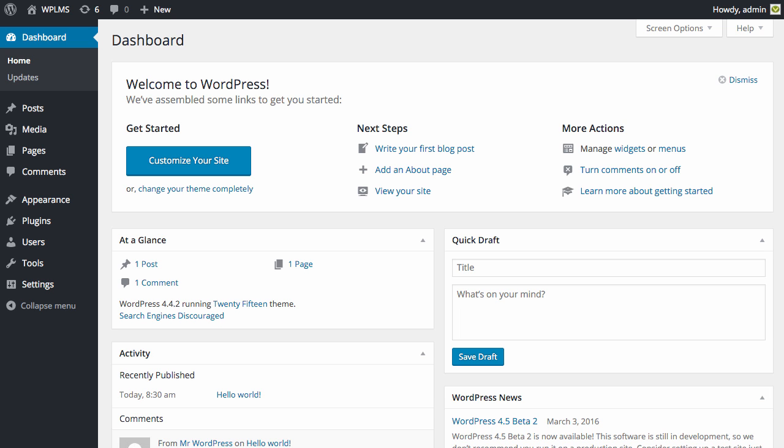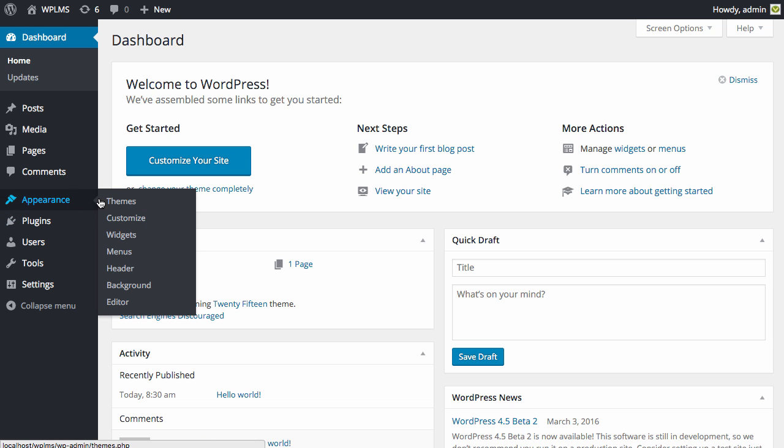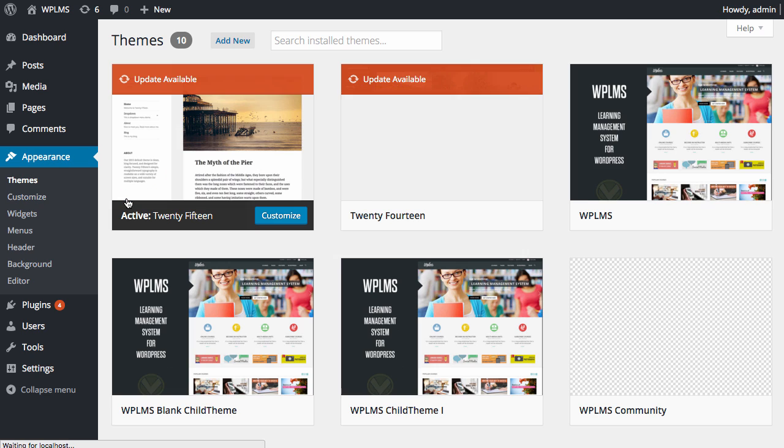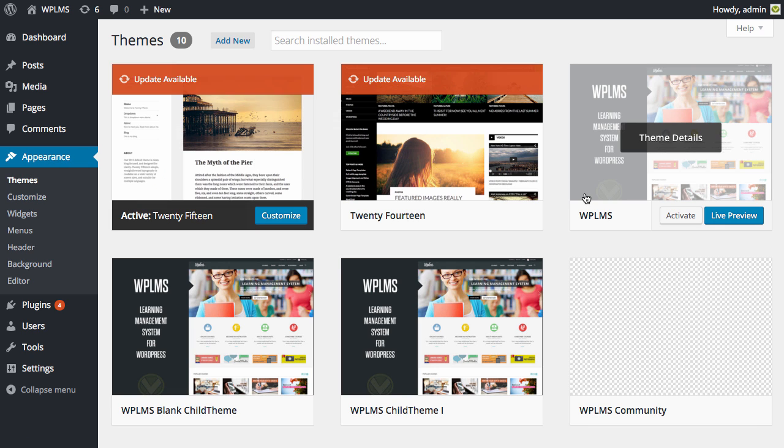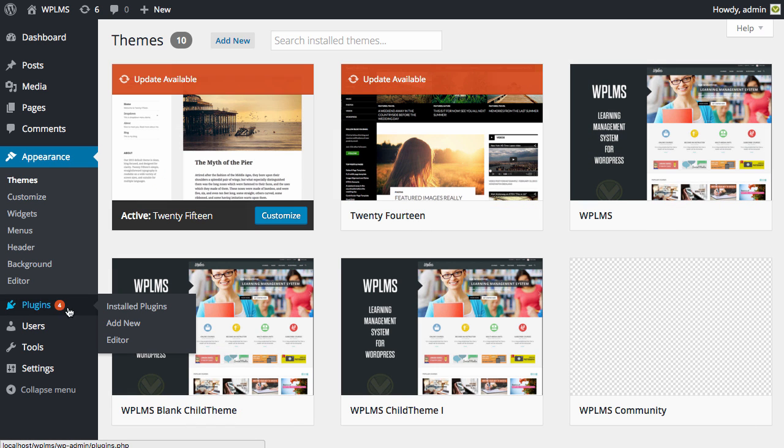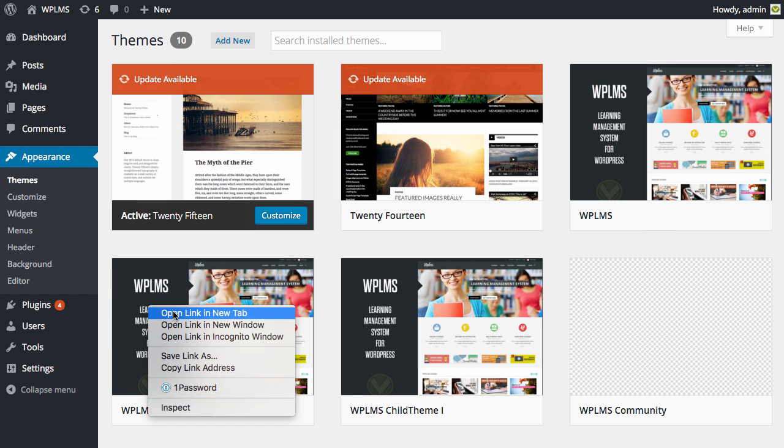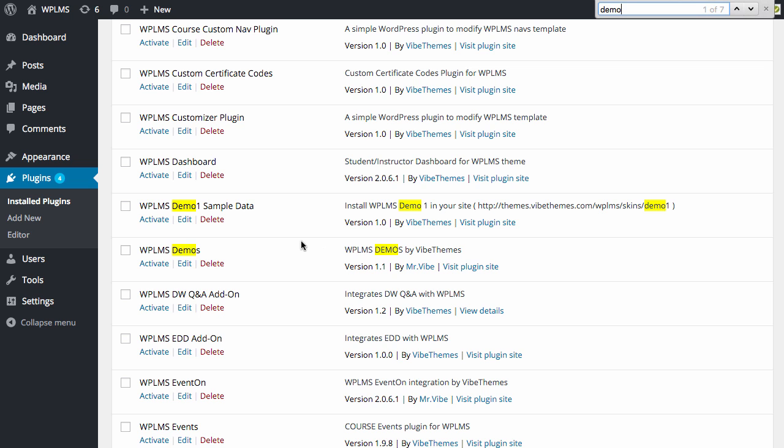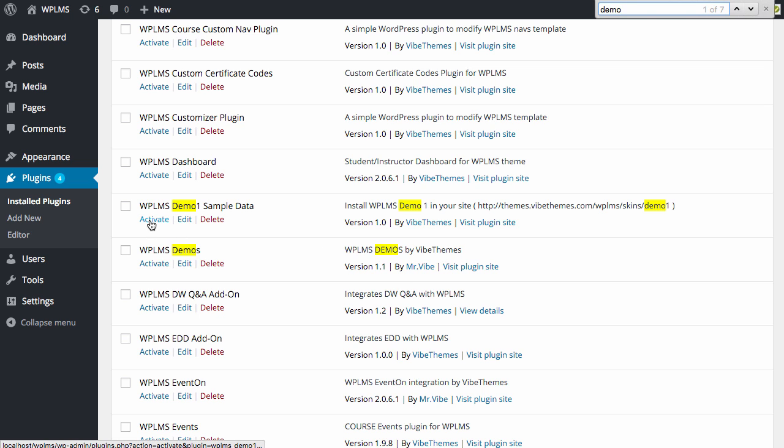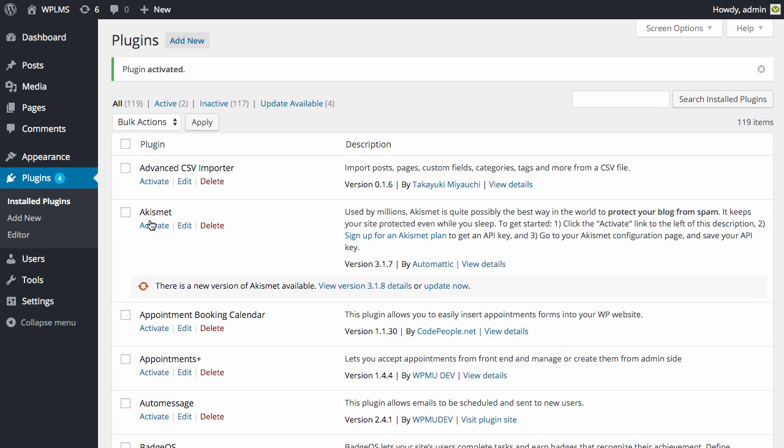Here I have a clean WordPress installation and I have already uploaded the WPLMS theme. To install Demo1, you need to install a plugin which is WPLMS Demo1 Sample Data and you need to activate it.